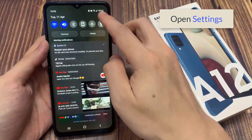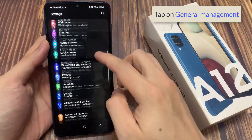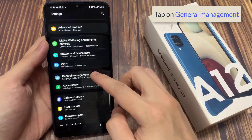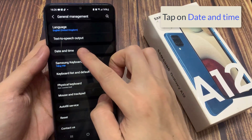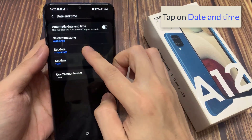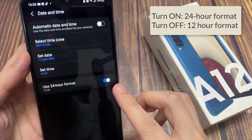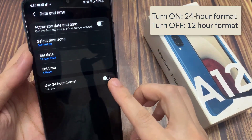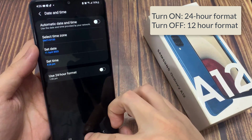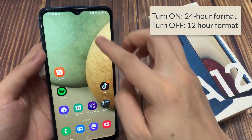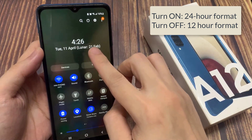In order to do that, open Settings, then scroll down and click on General Management. Then click on Date and Time. Here you're going to see something that says 'Use 24-hour format.' You're going to turn this off. After that, your phone is going to switch to 12-hour format.